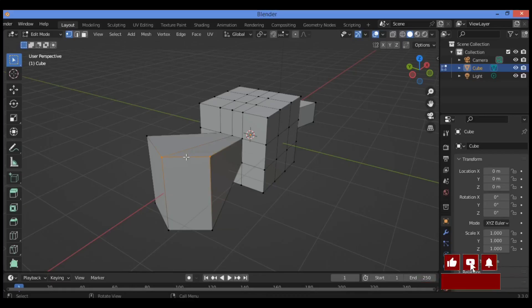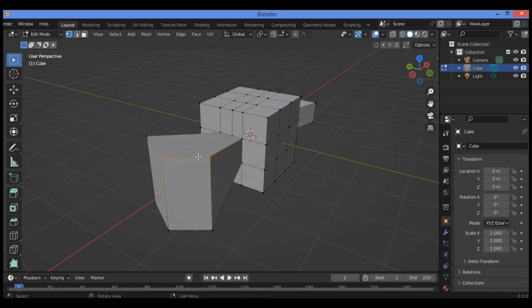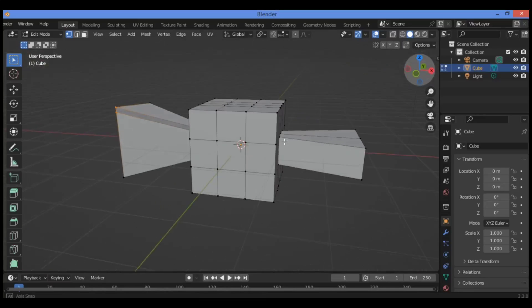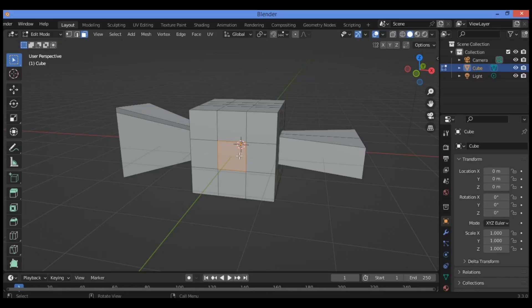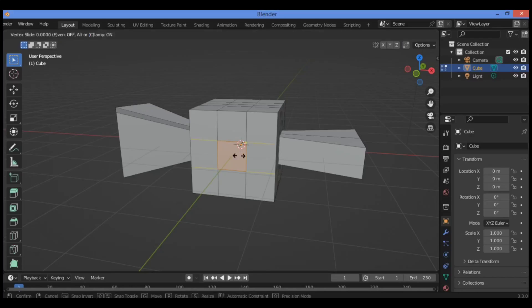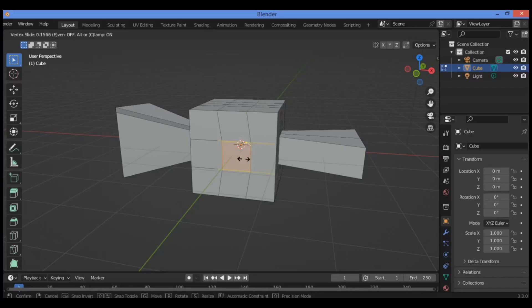As mentioned at the start, Shift+V is an alternative way to slide. In fact, for faces this is the only method of sliding, as pressing G twice scales the face instead. Let's try it on this cube. Select these four vertices and Shift+V is going to be sliding the faces without distorting your shape.